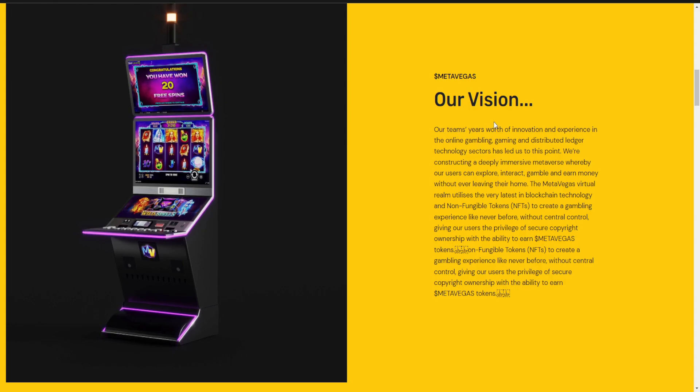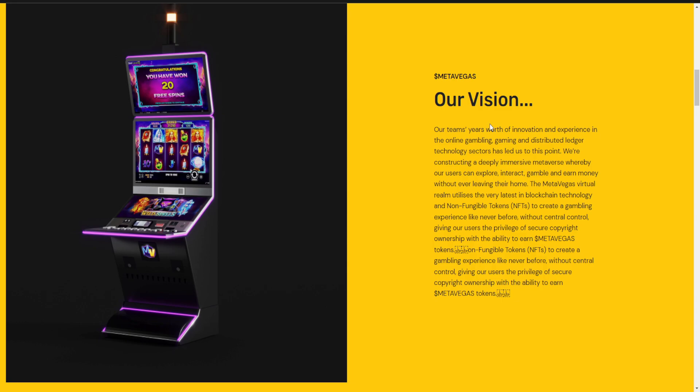Our team has years of innovation and experience in online gambling, gaming, and distributed ledger technology sectors. We are constructing a deeply impressive metaverse where users can explore, interact, gamble, or earn money without ever leaving their home. The metaverse utilizes the very latest blockchain technology and non-fungible tokens NFTs to create a gambling experience like never before, without central control, giving users the privilege of security, copyright, and ownership with the ability to earn MetaVegas tokens.